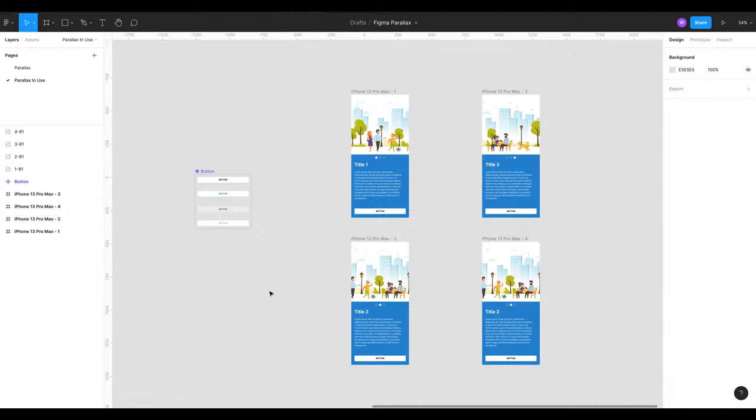Hello everyone, Will from Will Brack Design here, back with another video, a little tips and tricks video. This one's more about prototyping and a little annoyance that I find in Figma that I found a solution to and hopefully it'll help someone else.